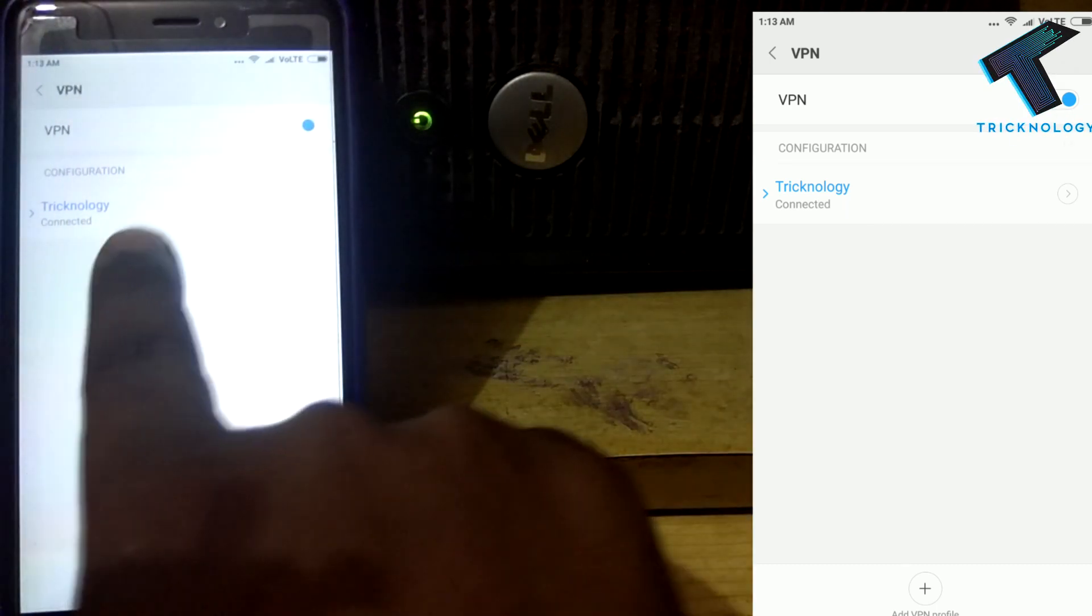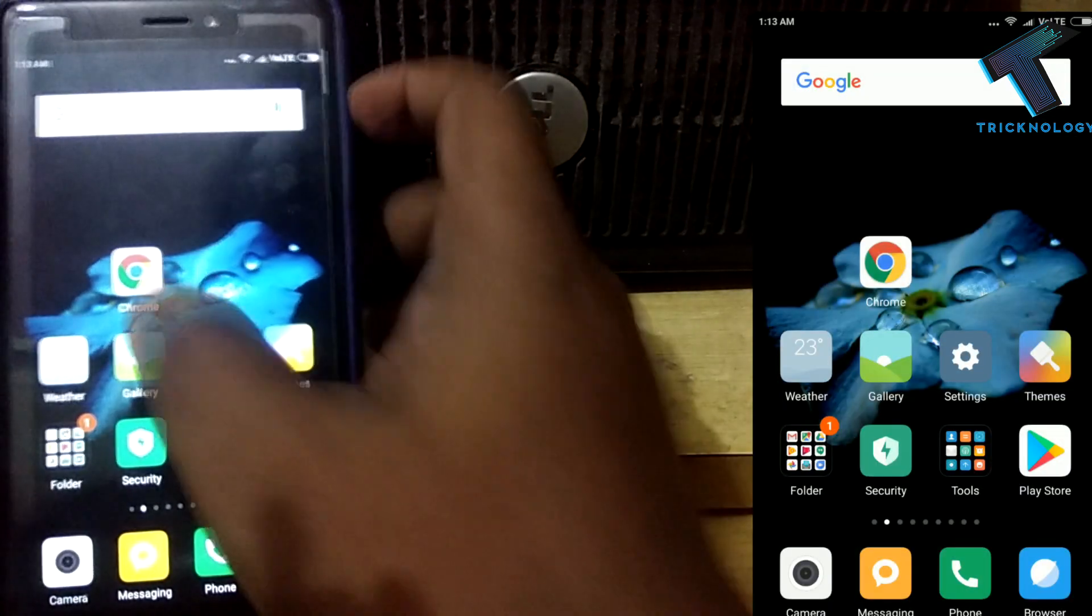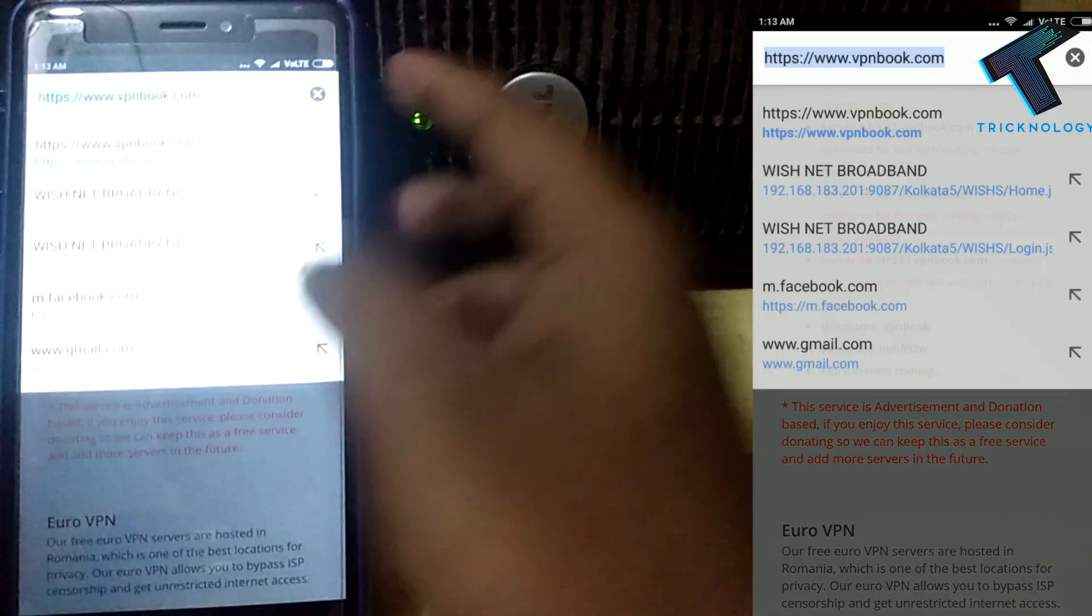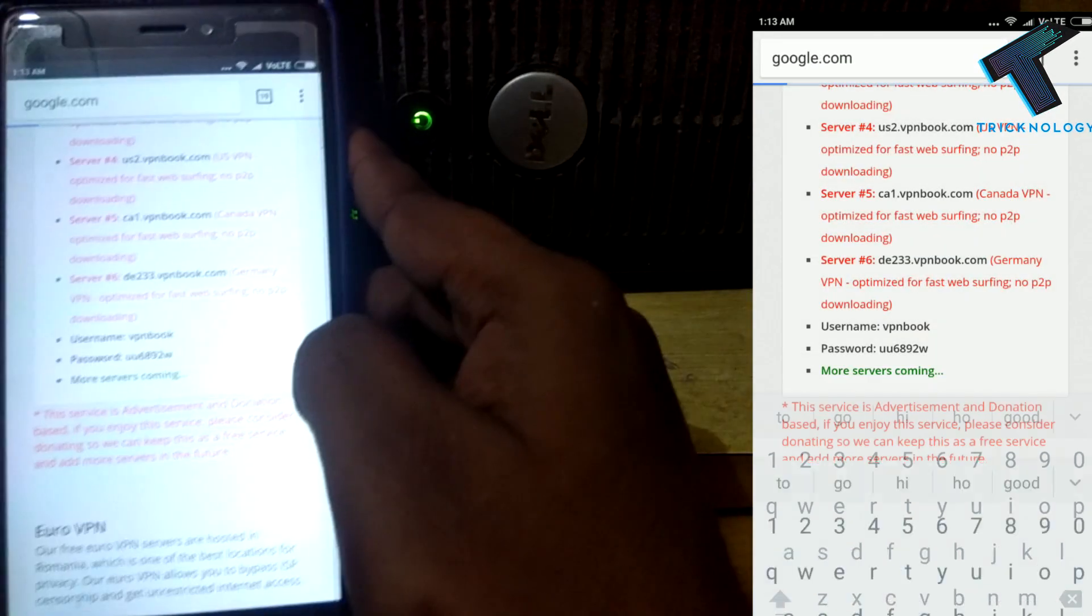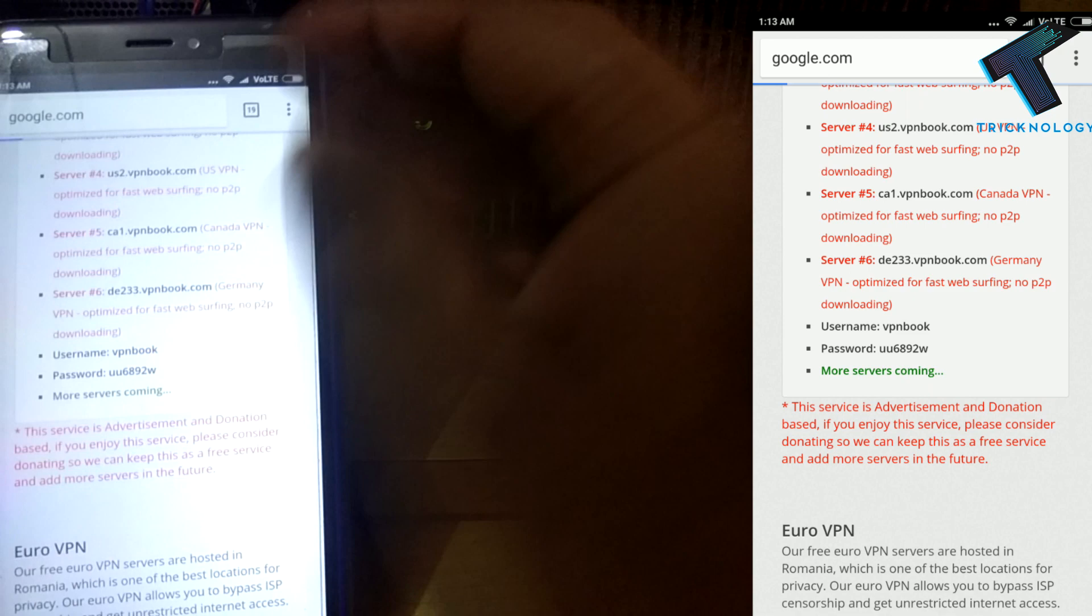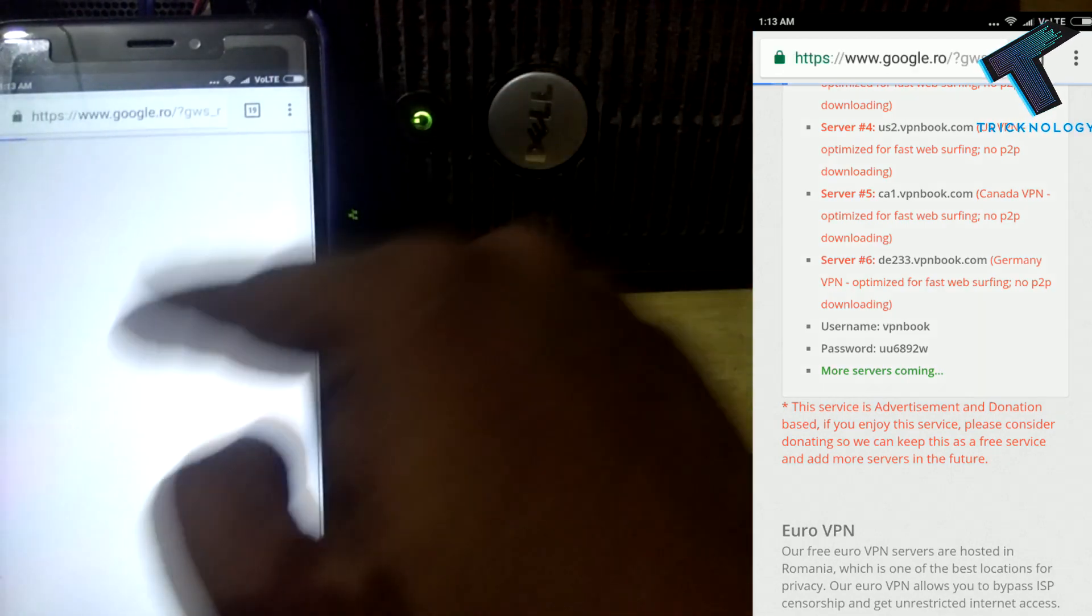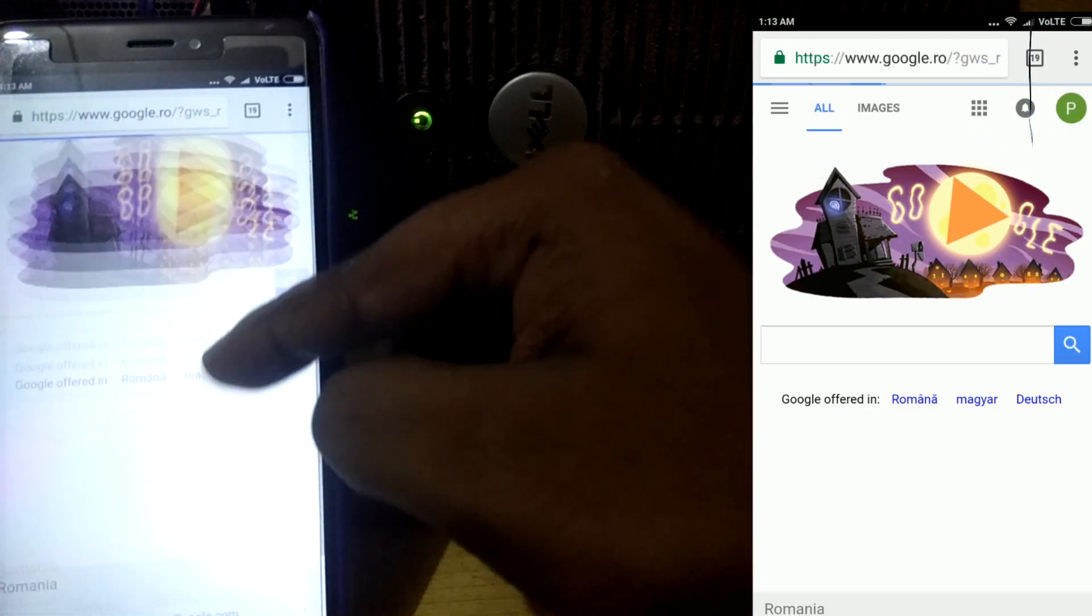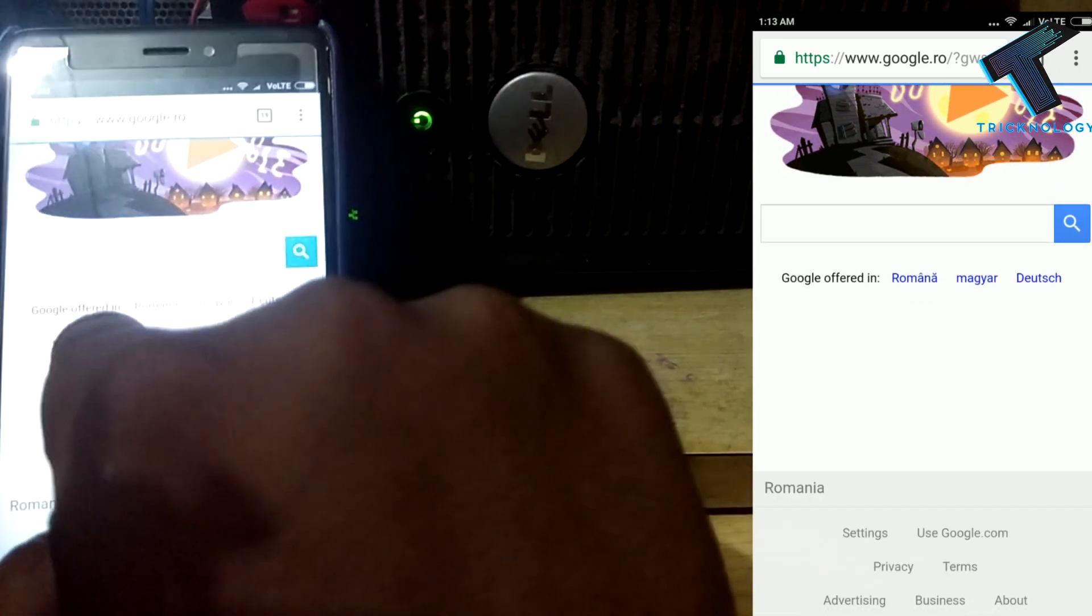Now I'm going to open my browser and open google.com. Let me check if it's working or not. Sometimes it will not work, so that time you have to change your server address. It's working, as you can see, and the Google version is from Romania.